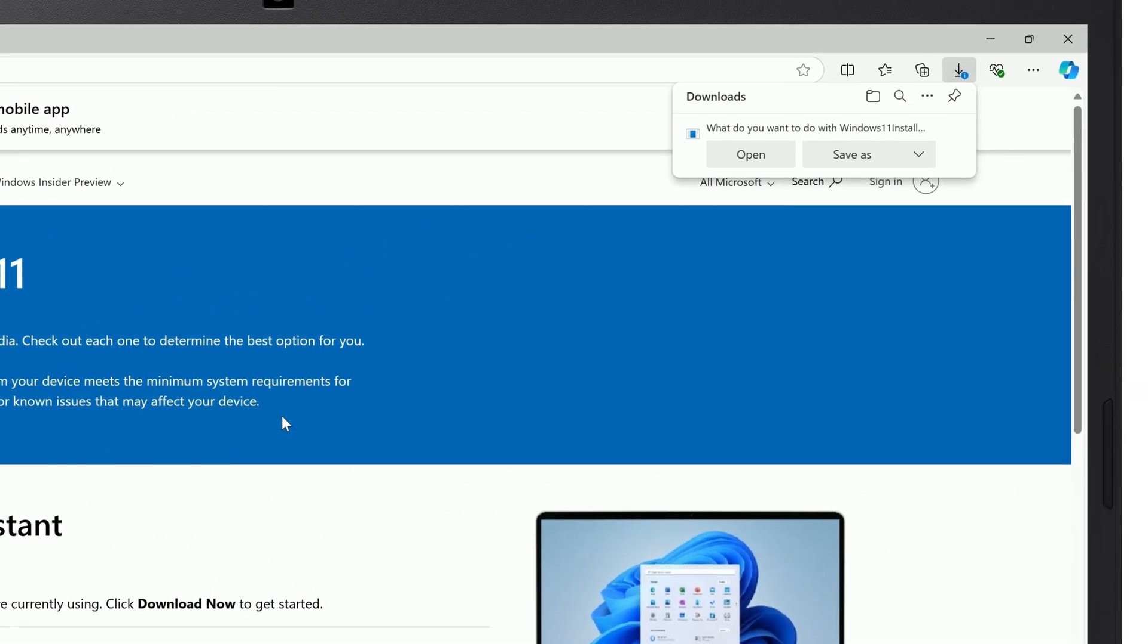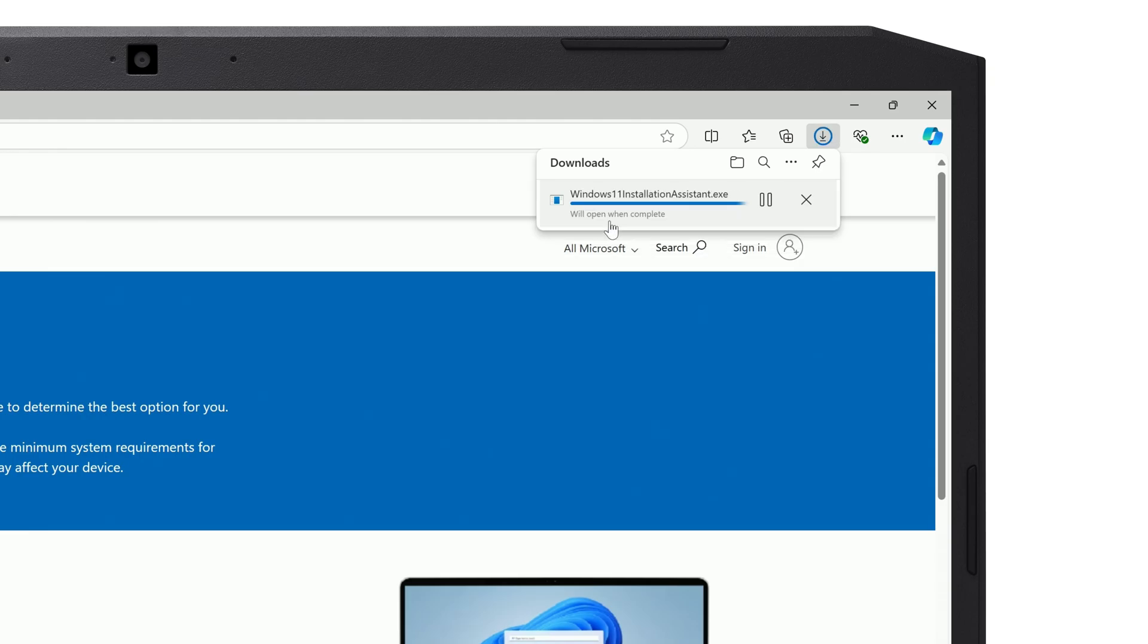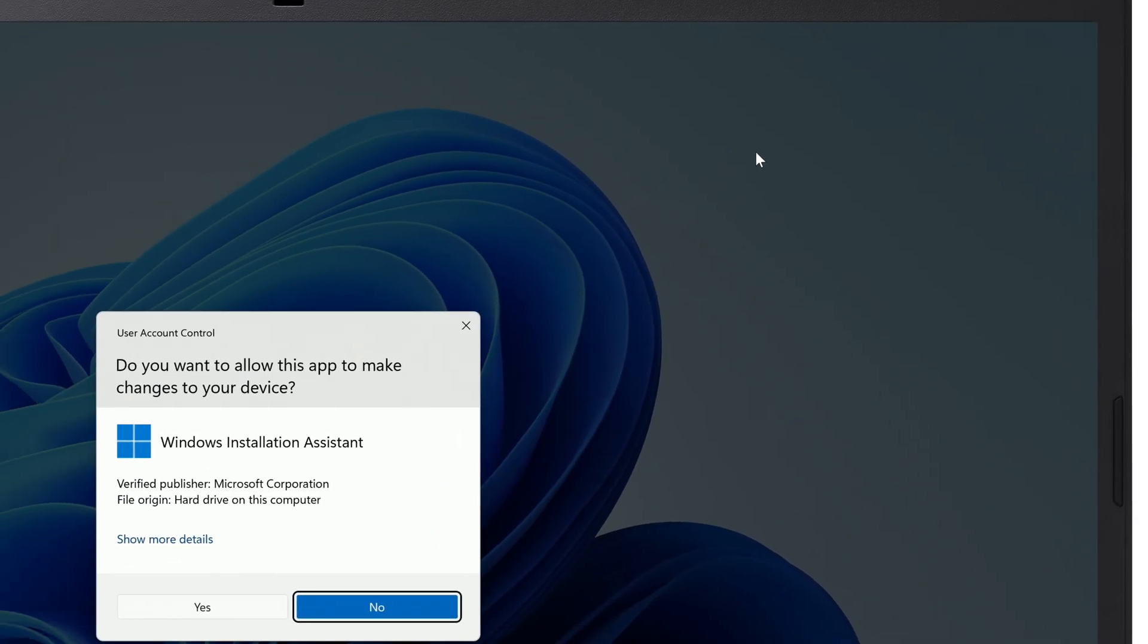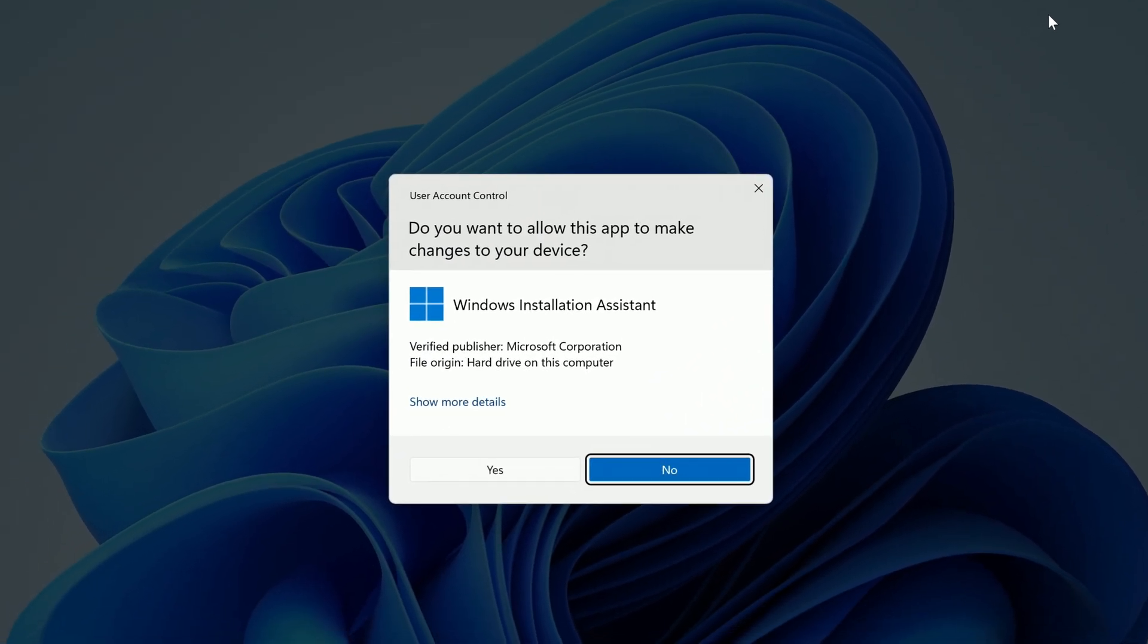Download and open the Installation Assistant. If it asks if you want to allow the app to make changes, click Yes.